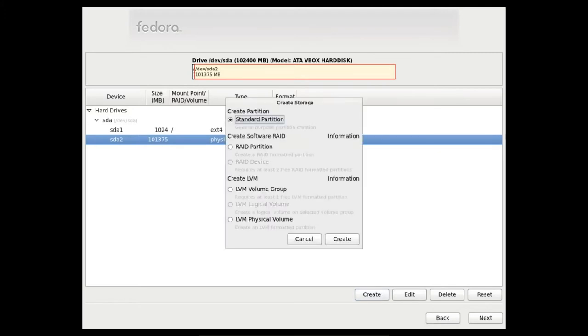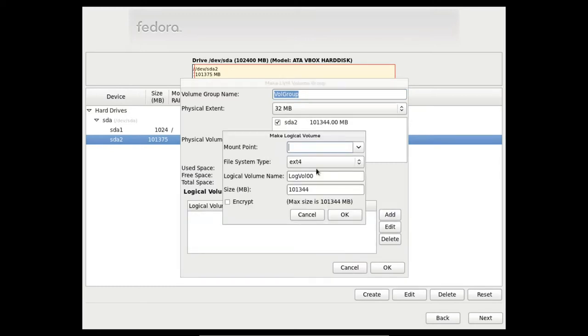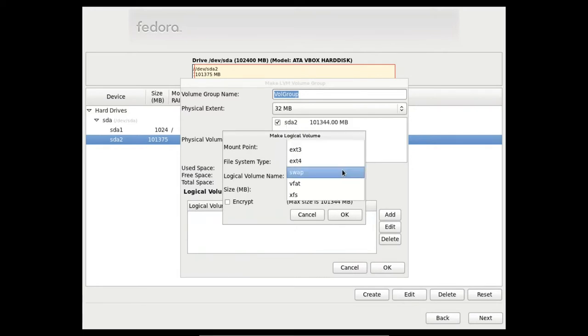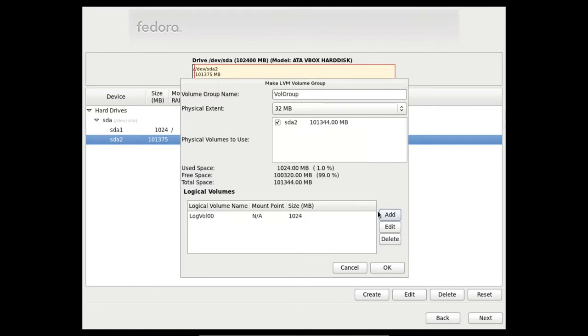Now let's create the volume group. Here you can even create the logical volumes. So let's do it. Let's start with the swap logical volume or partition, 1GB in this case.